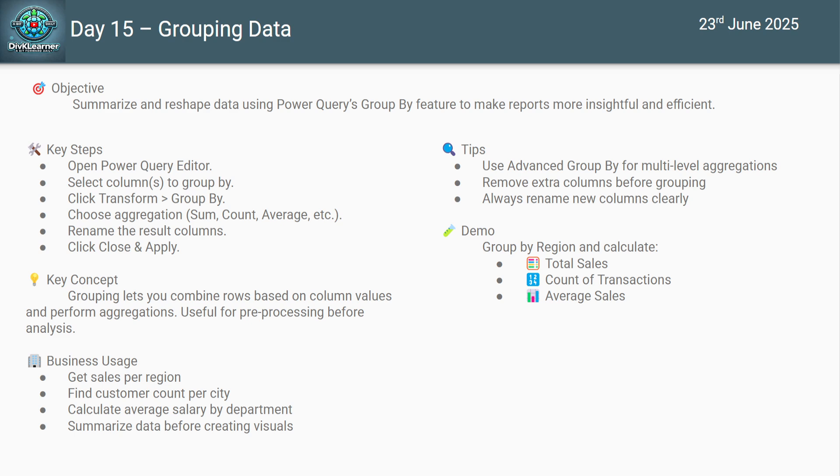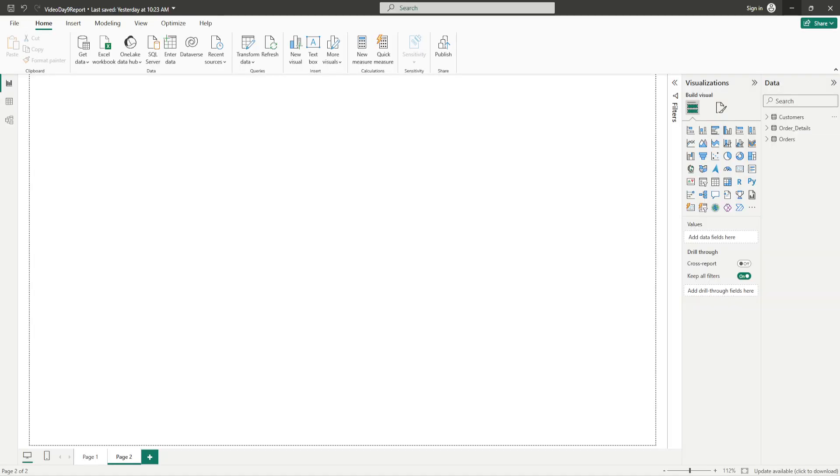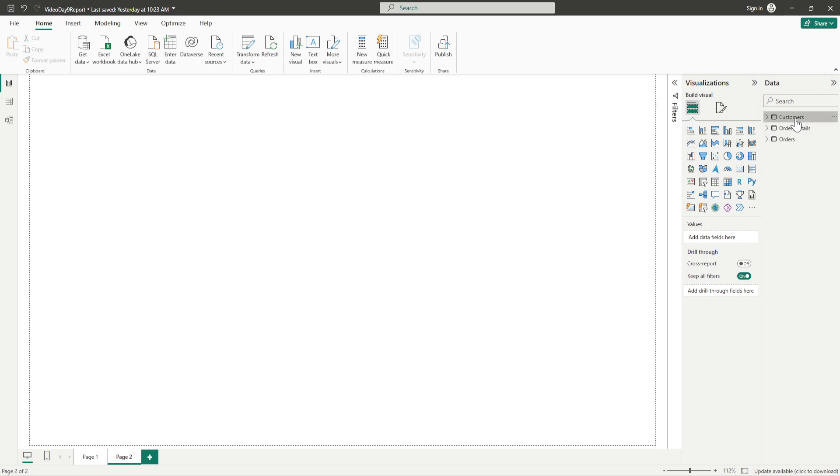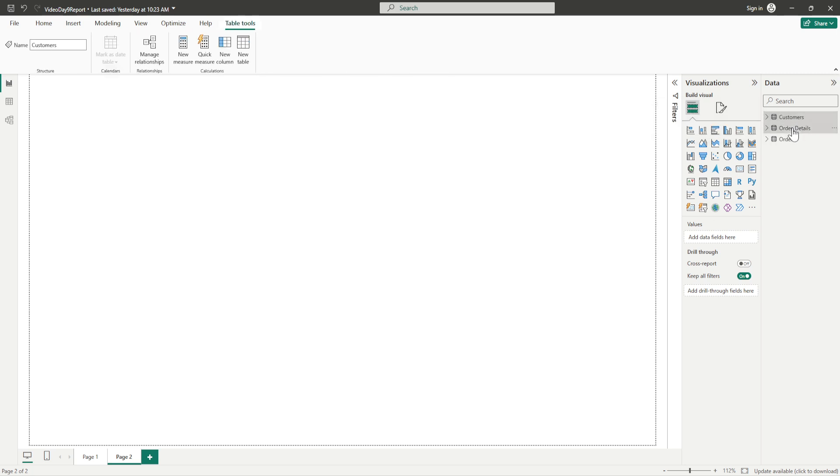The first thing is we have to open up the Power BI desktop. Just click on the Power BI desktop. If you have not installed the Power BI desktop you can install it, it's free of cost. I'm following the same file from video day nine of Power BI report that we were using. I have three data sets there: customer, order details, and order.